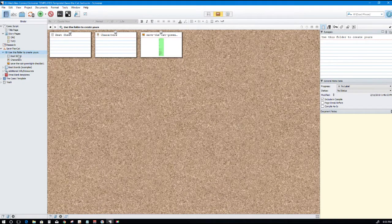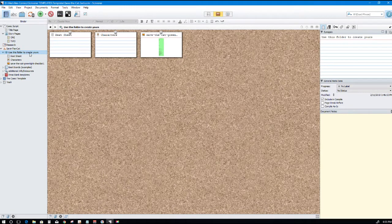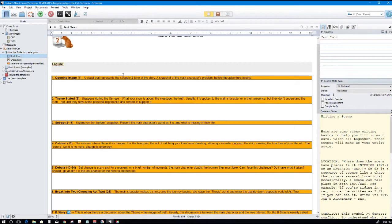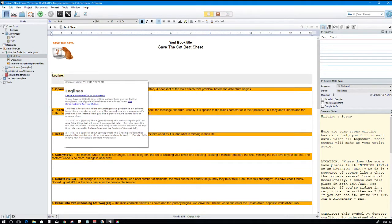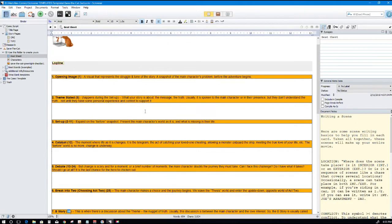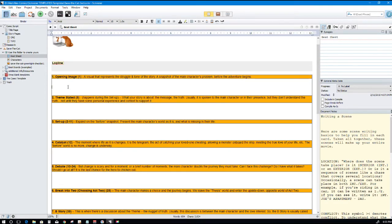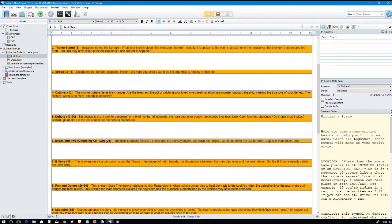So let's go over it real quickly. Save the Cat, when you get the template, it has on the corkboard here. You can also view it. Save the Cat, and then the first folder is Use This Folder to Create Yours. So let's say you download the folder and you want to start writing a story. Here's the beat sheet. Took me hours to make.